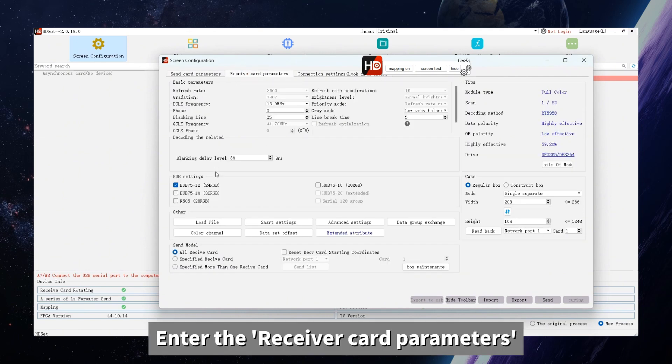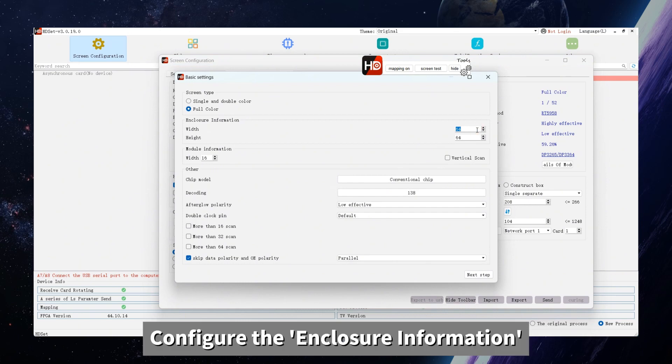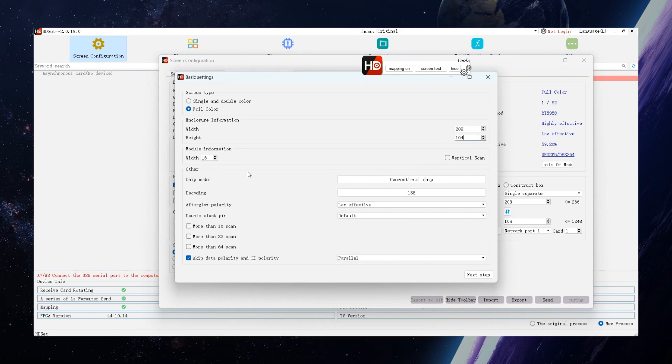Enter the receiver card parameter smart settings. In the smart settings, configure the enclosure information and module information.